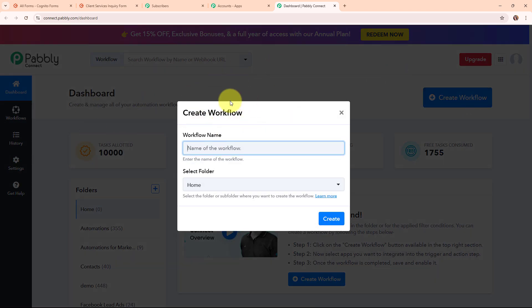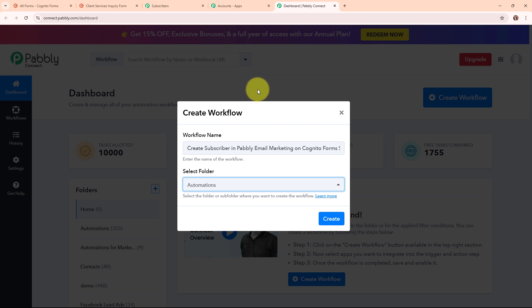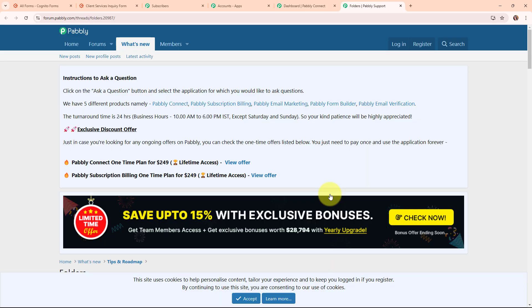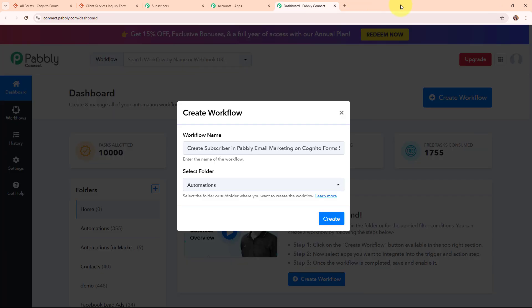In the create workflow dialog box I have to give a name to my workflow. I am naming it: create subscriber in Pabbly Email Marketing on Cognitive Forms submission. It is also asking me to select a folder. On the left side you can see all the folders I have created to save my workflows. I am going to select the automations folder. You can select or create multiple folders as per your need. Now I am clicking the create button to build the workflow.